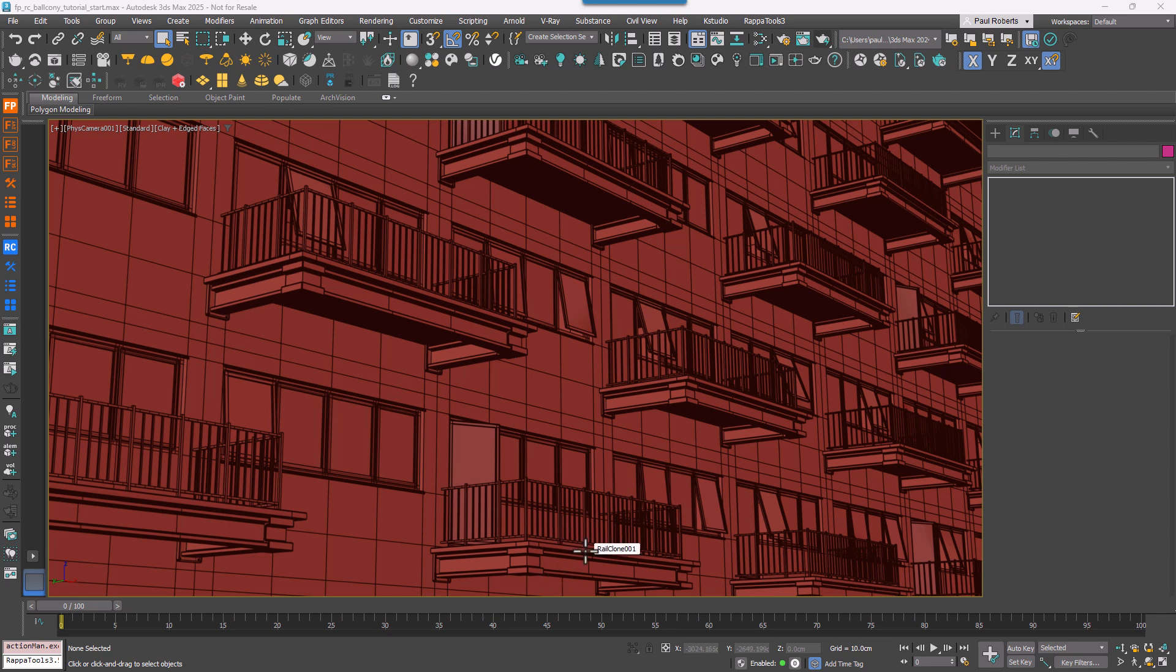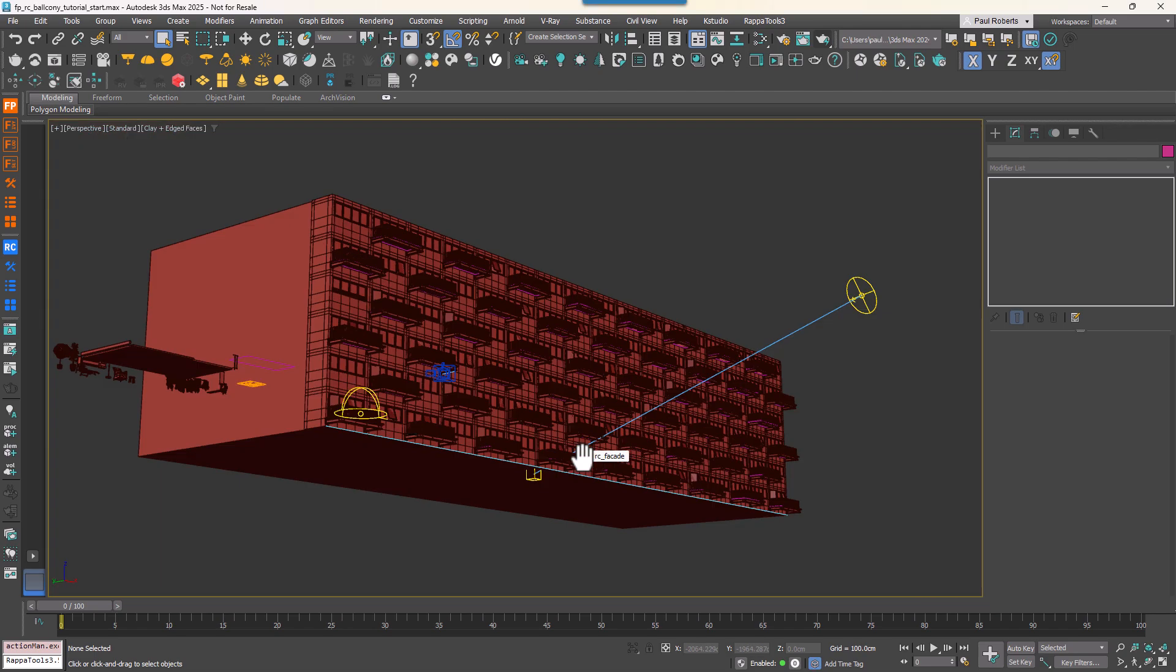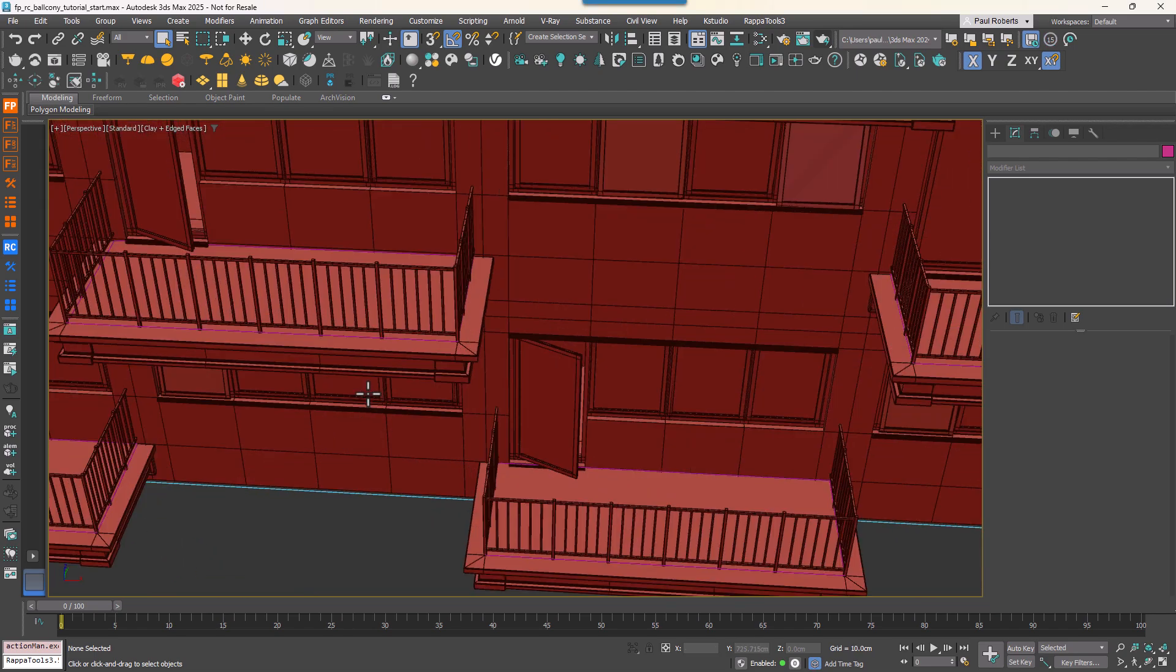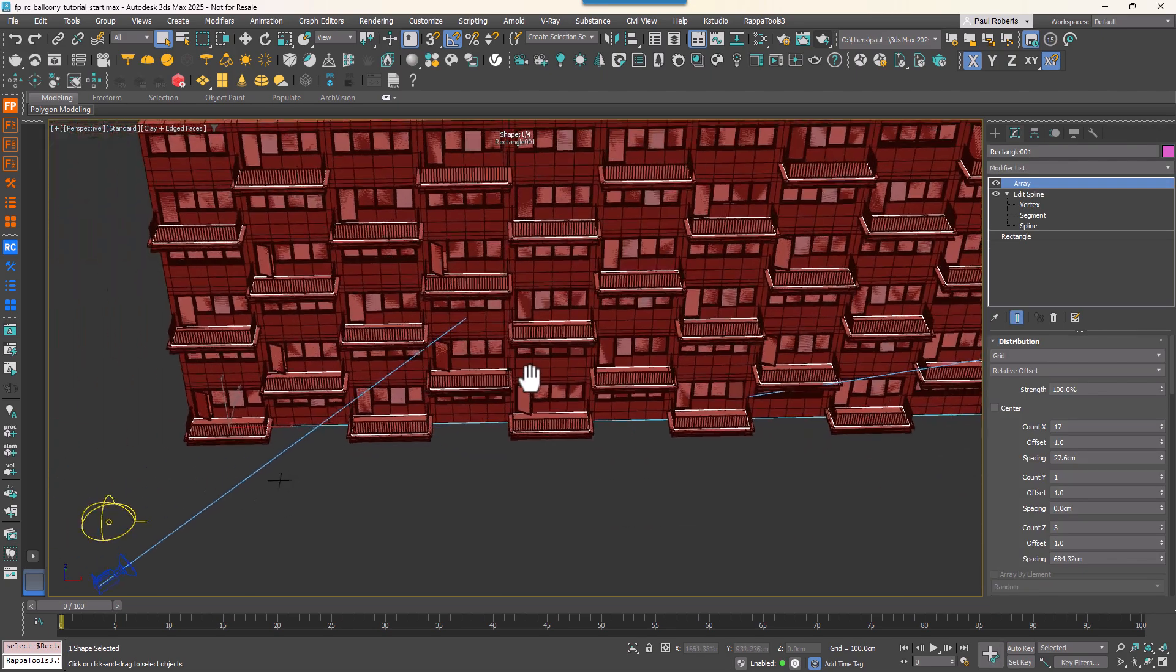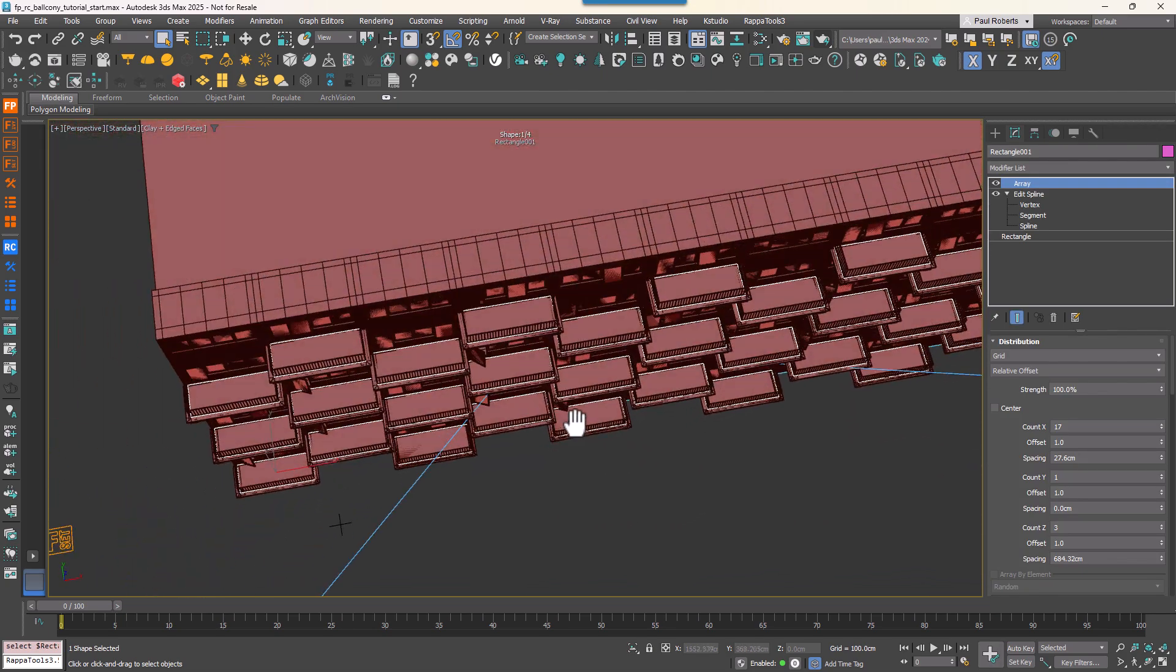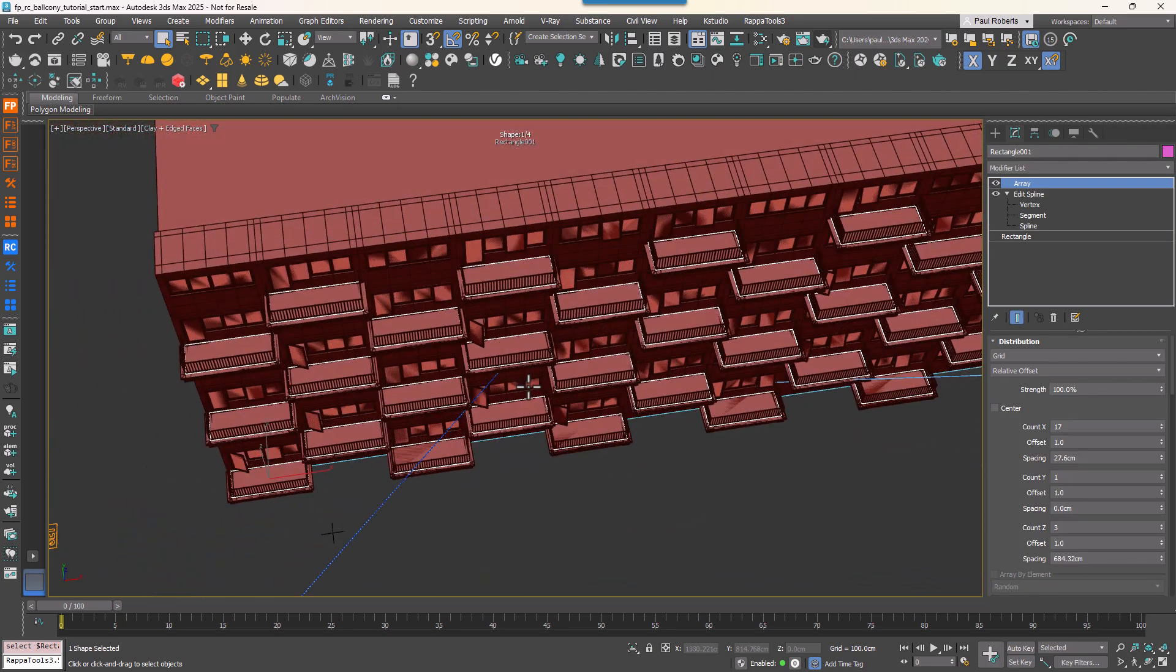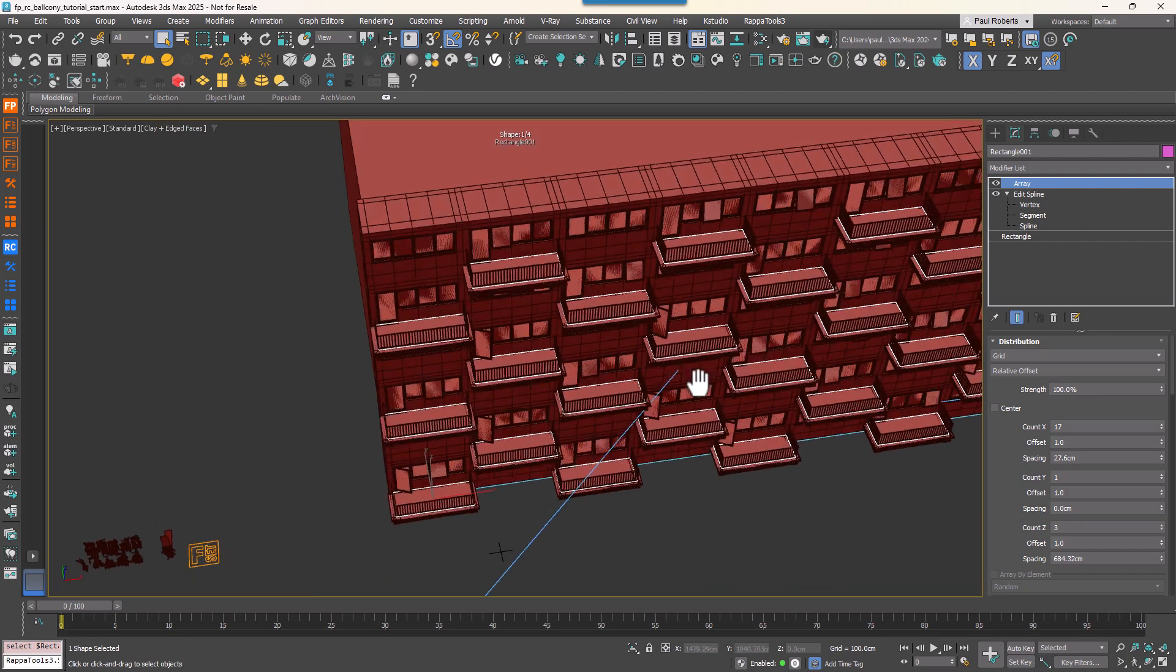Before we start scattering items, let's quickly review what we have so far and get our Forest Pack object ready. If you didn't follow the first tutorial, we're working with RailClone-generated balconies. Each balcony uses a closed spline as its base.